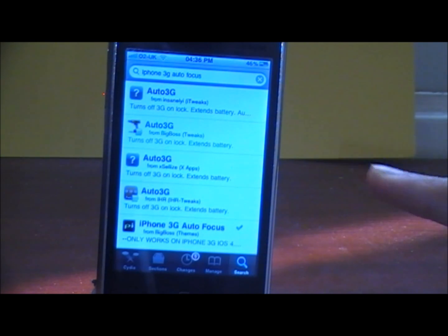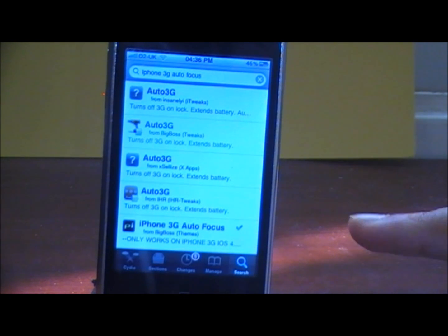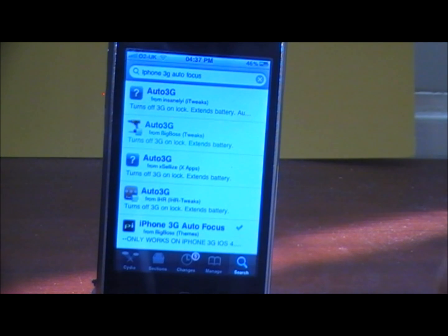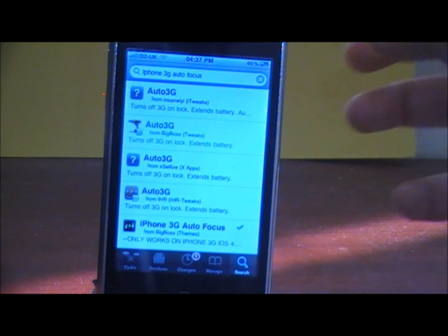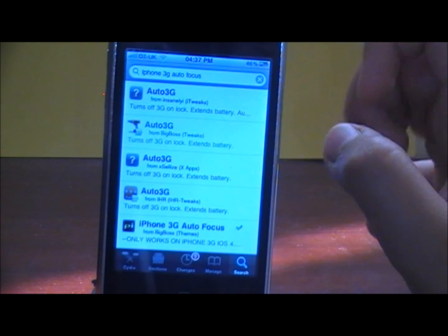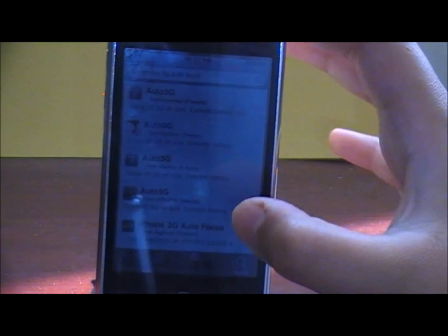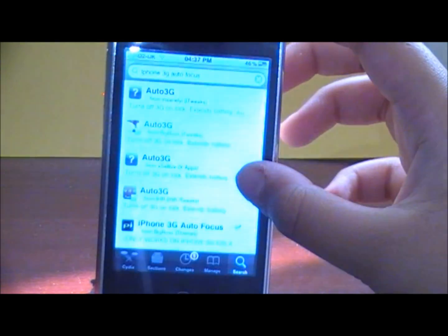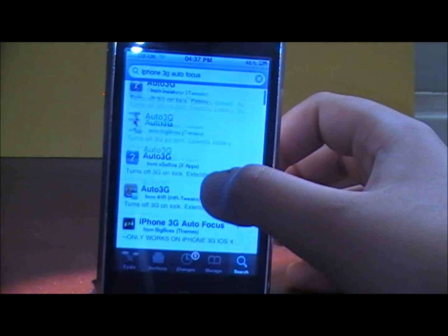You need to write down exactly what I said there and it will be in the description. The sources will be in the description. Once you've done that, you want to scroll down until you find iPhone 3G autofocus.